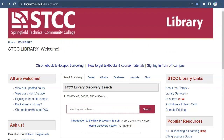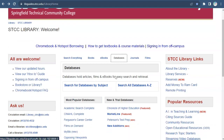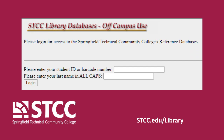You can find CINAHL Complete on the library's website. Click on the Databases tab and look for the box that says Most Popular Databases. Then click on the link to open CINAHL Complete. If you are off campus, you will need to enter your 7-digit student ID number as your username. Your password is your last name in all capital letters.